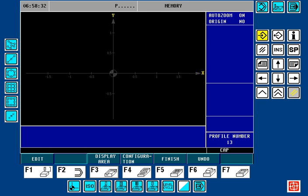Hello. Welcome to FEVORCNC 8055MC Profile Editor, Lesson Number 3: Entry and Exits with Linear, Tangential, or Overlaps.